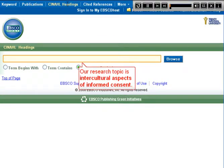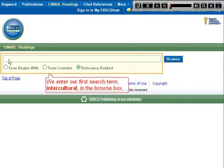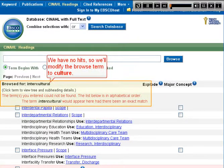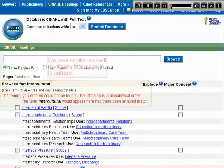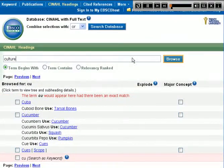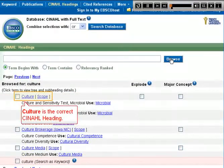Our research topic is Intercultural Aspects of Informed Consent. We enter our first search term, Intercultural, in the Browse box. We have no hits, so we'll modify the Browse term to Culture. Culture is the correct CINAHL heading.